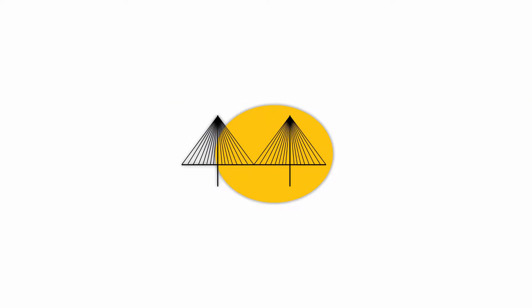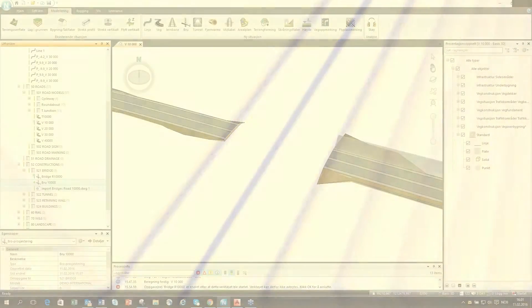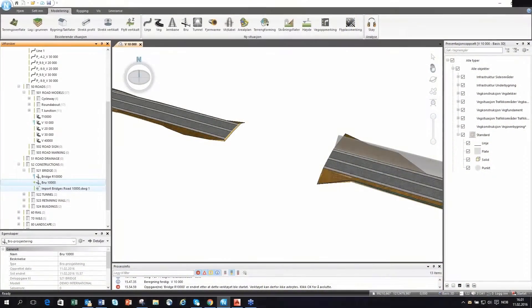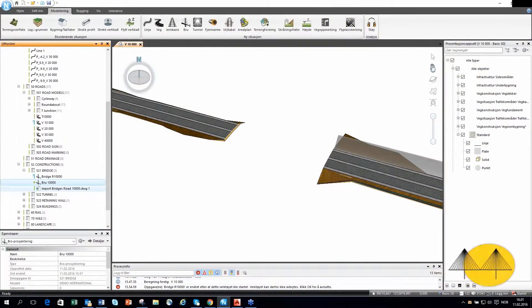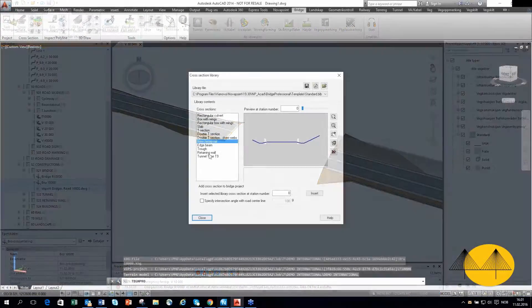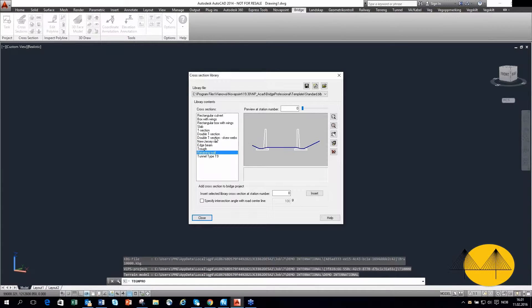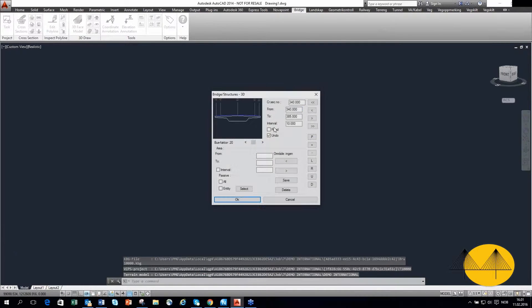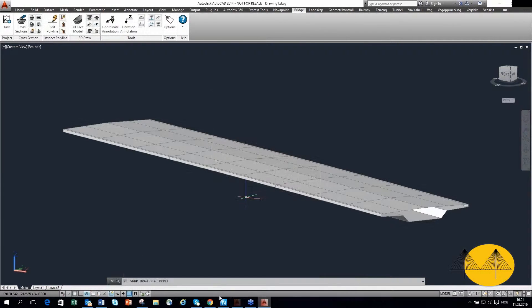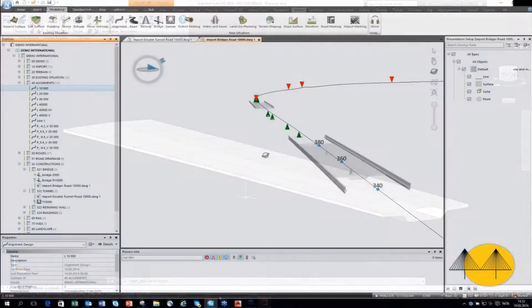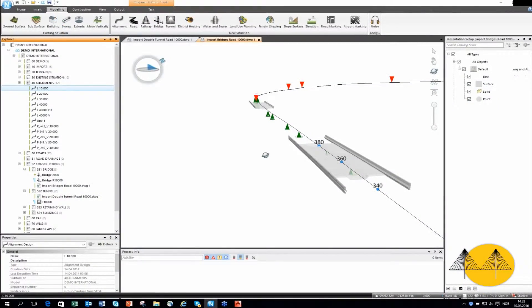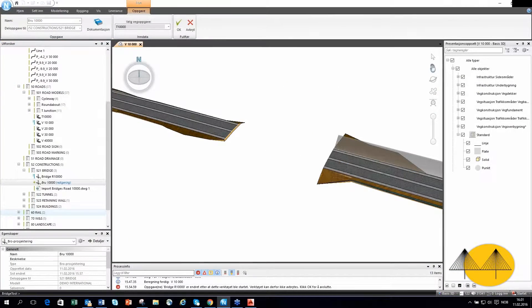NovoPoint Bridge Modeling, modeling of construction elements like bridges, retaining walls and culverts that follow a road model. Move the road and the bridge or construction will follow.